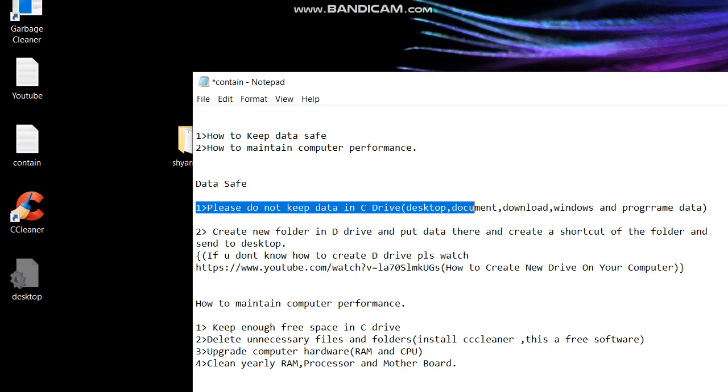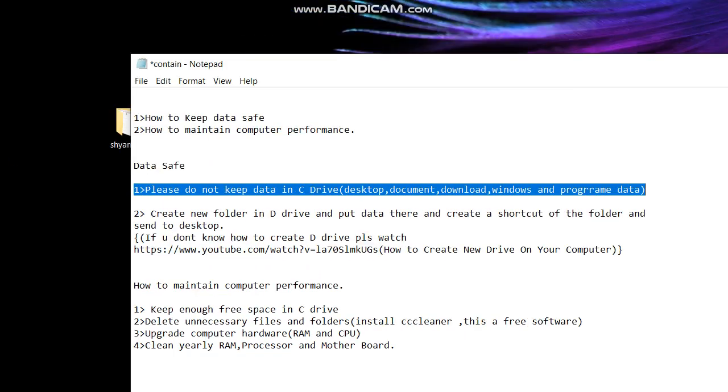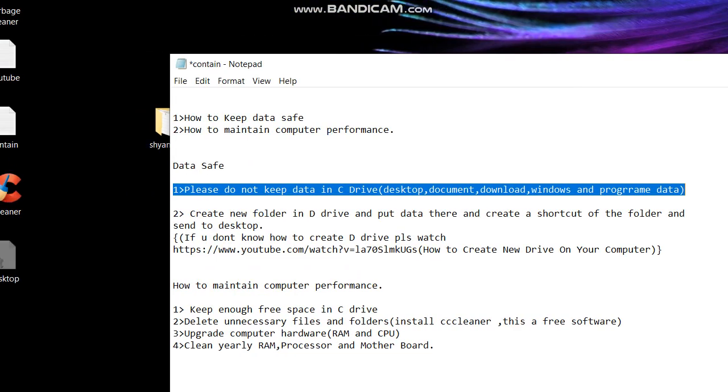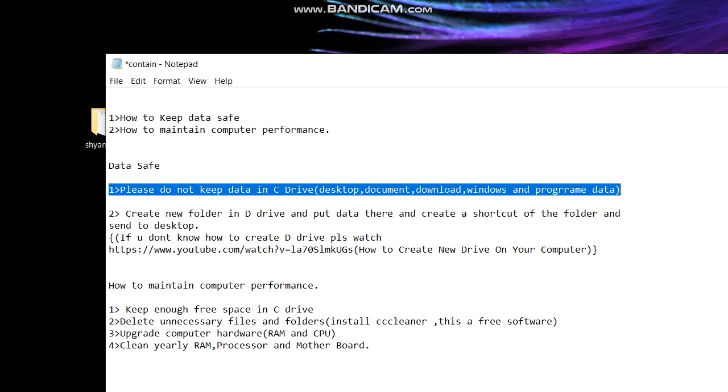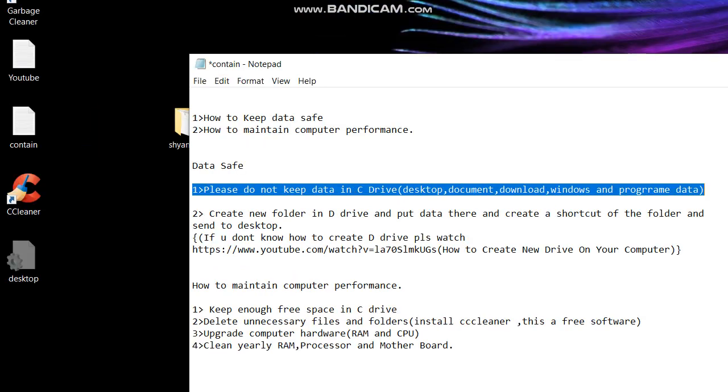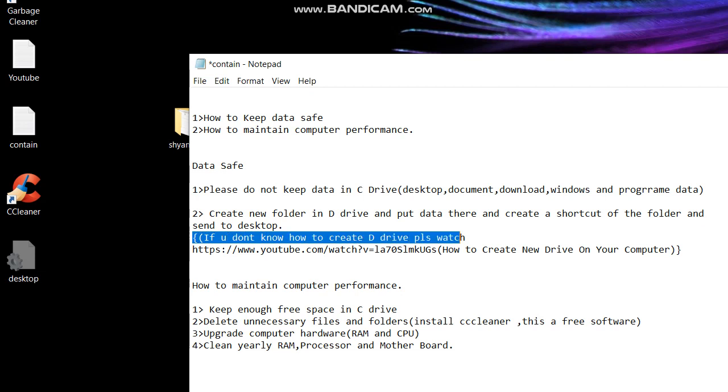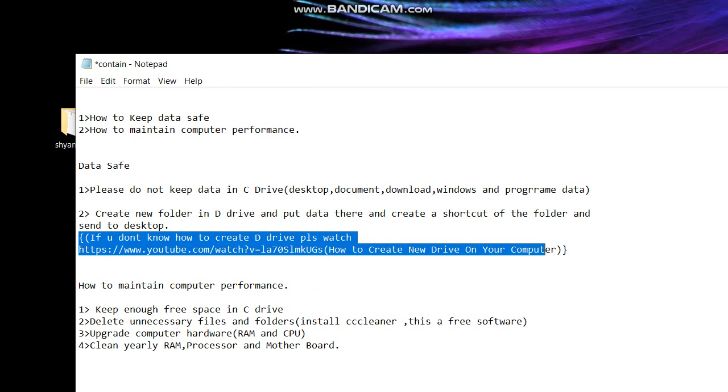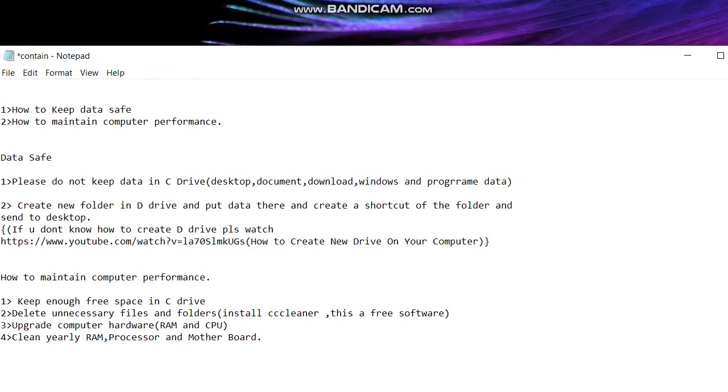Create new folder in D drive and put the data there and create a shortcut of the folder and send to desktop. So if your computer has only one drive like C drive and no other drive...